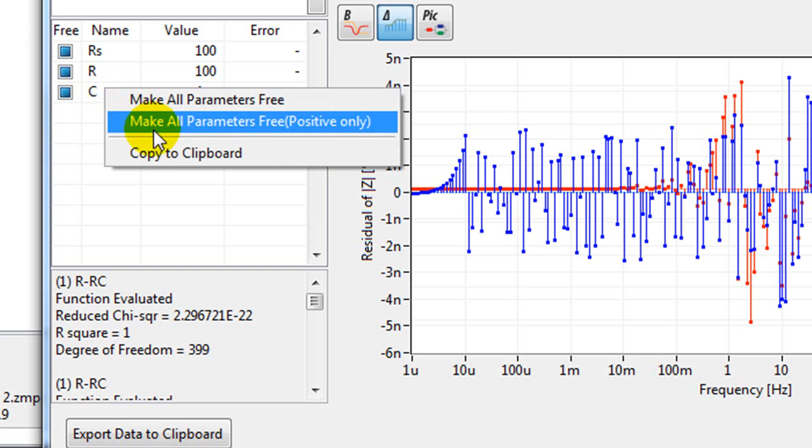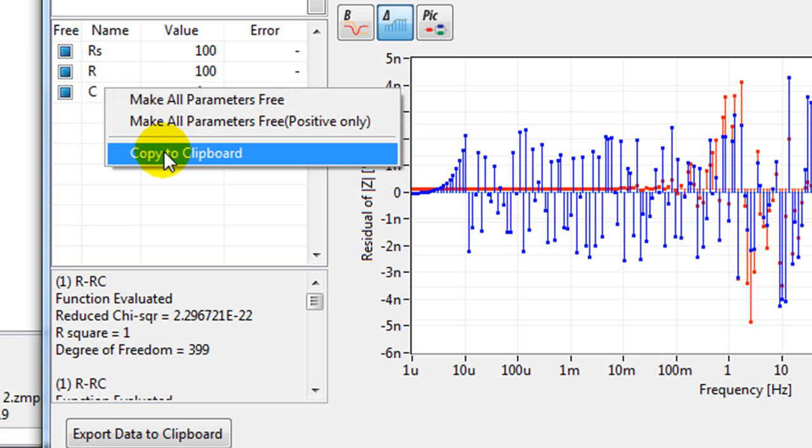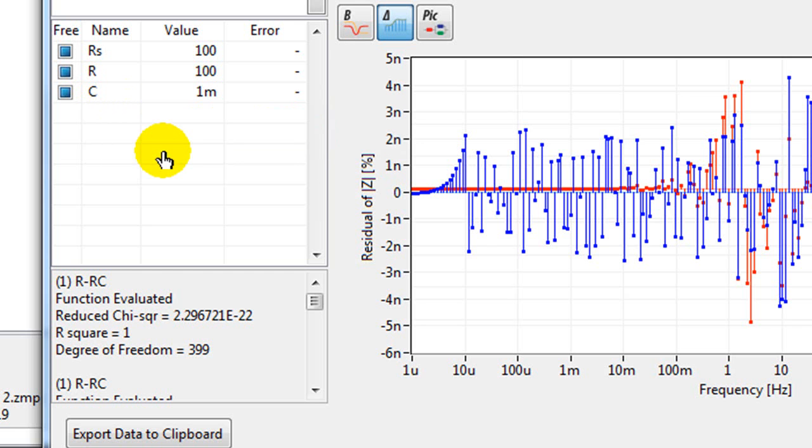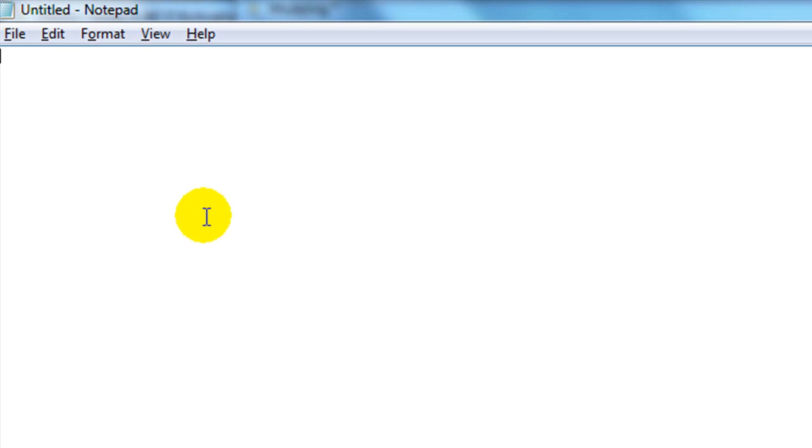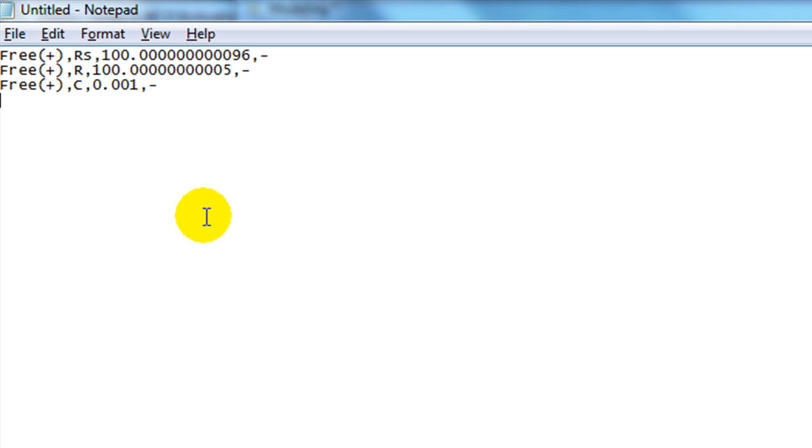If you click copy to clipboard, it will copy those values to the clipboard. And in Notepad for example, you can copy those values in there.